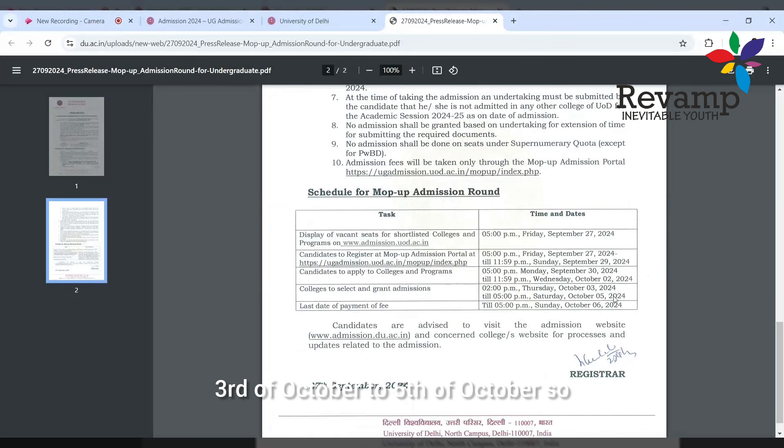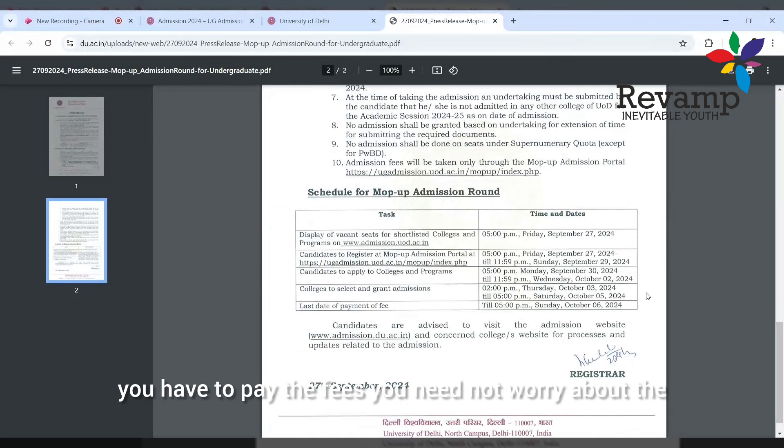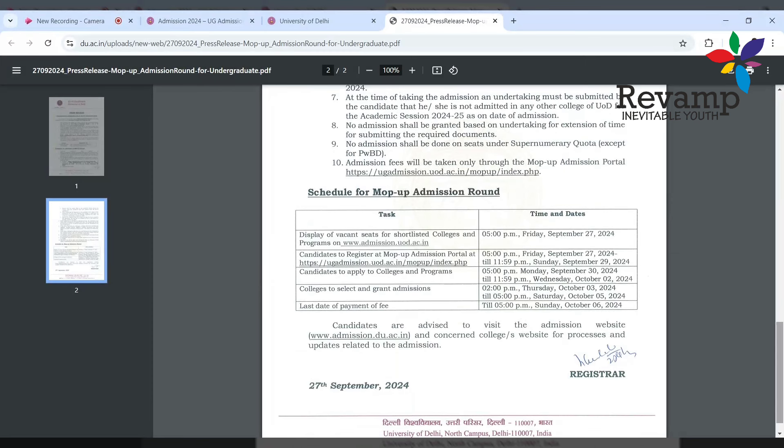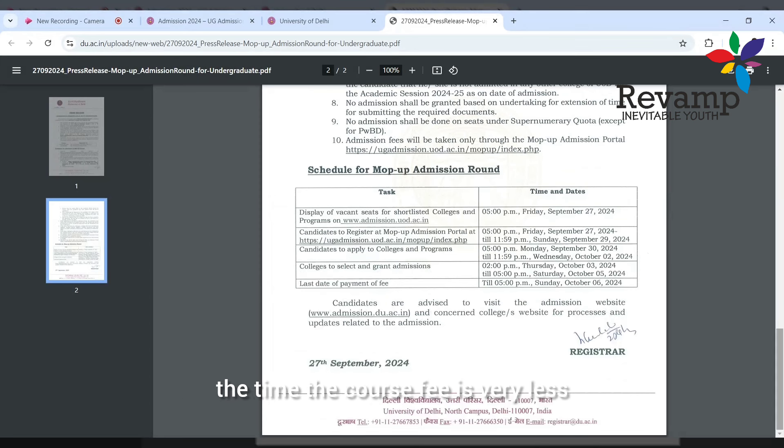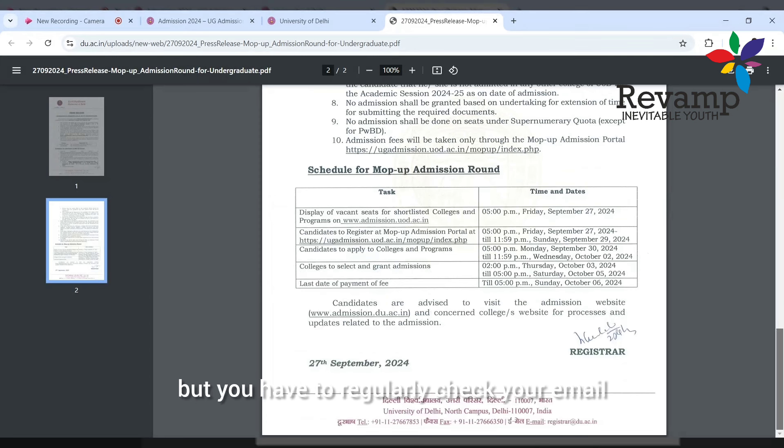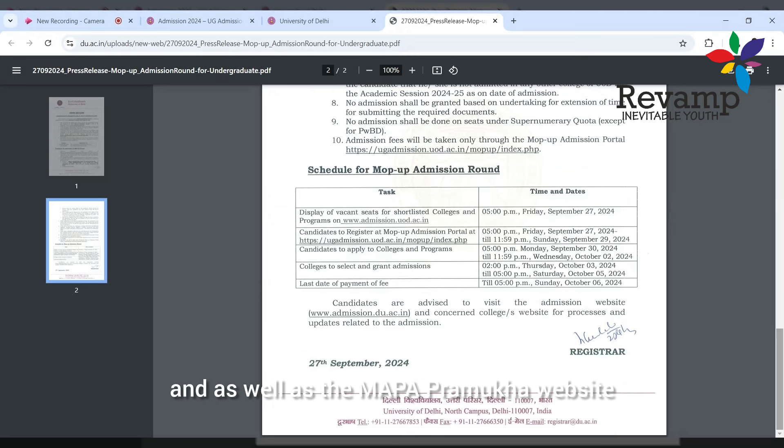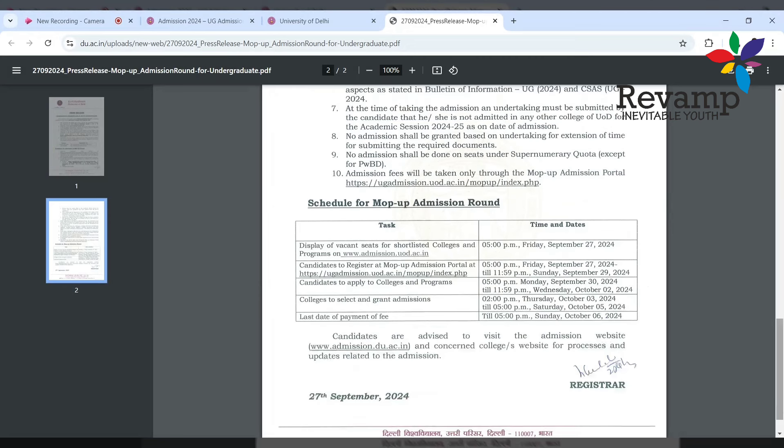Based on that, you will be able to get a chance for admission because colleges will select or grant admissions from 3rd of October to 5th of October. Till 6th October 5 PM you have to pay the fees. You need not worry about the UG course fees in Delhi University - most of the time the course fee is very less.